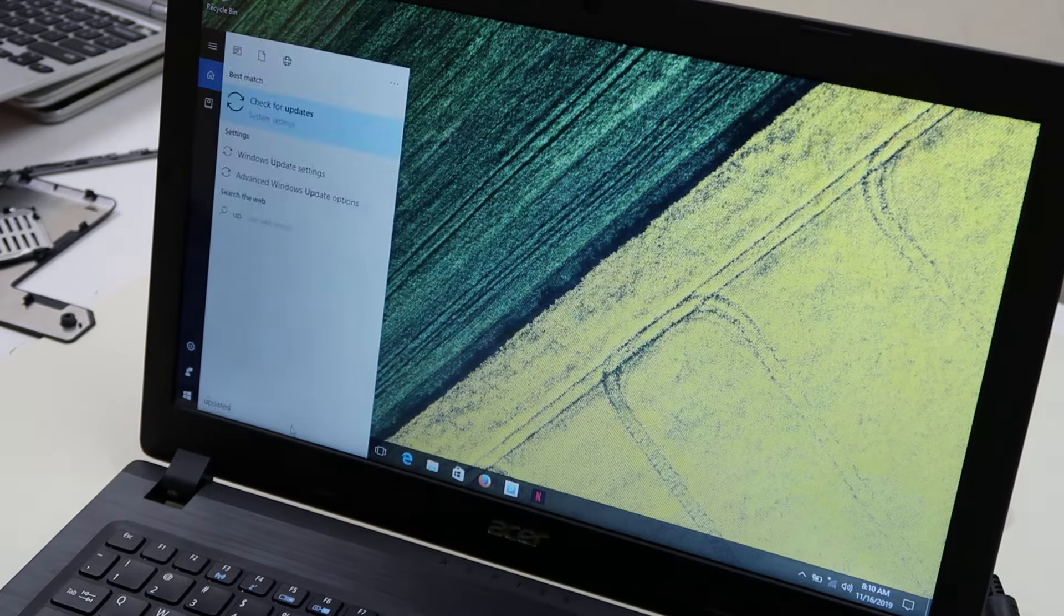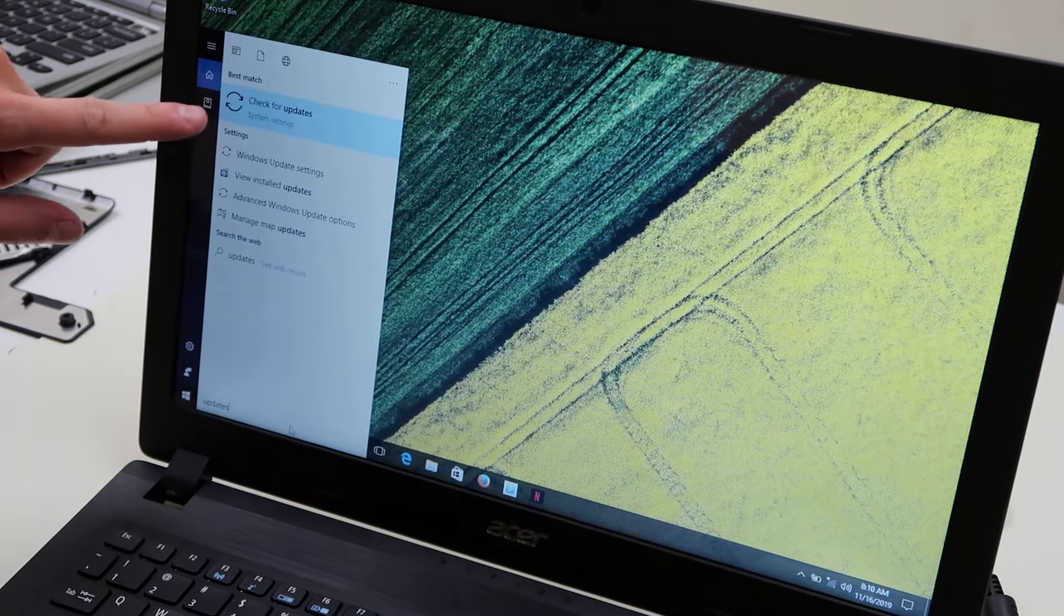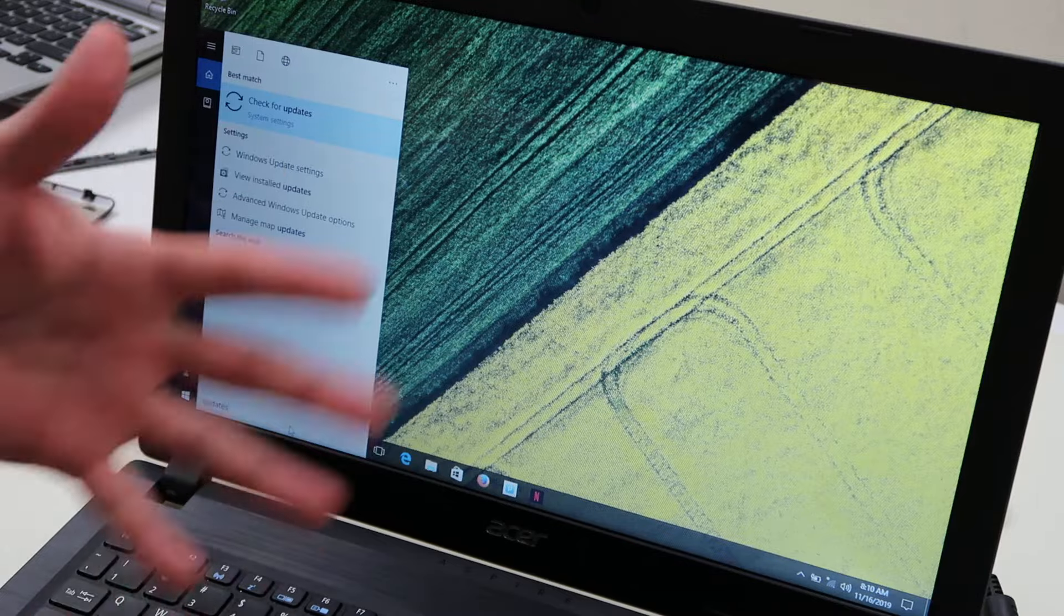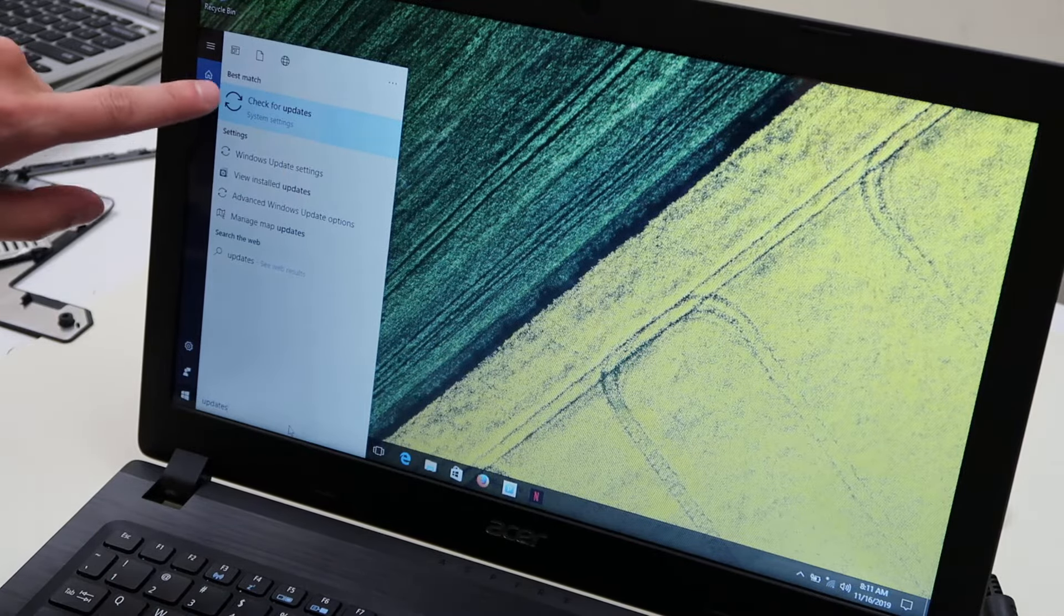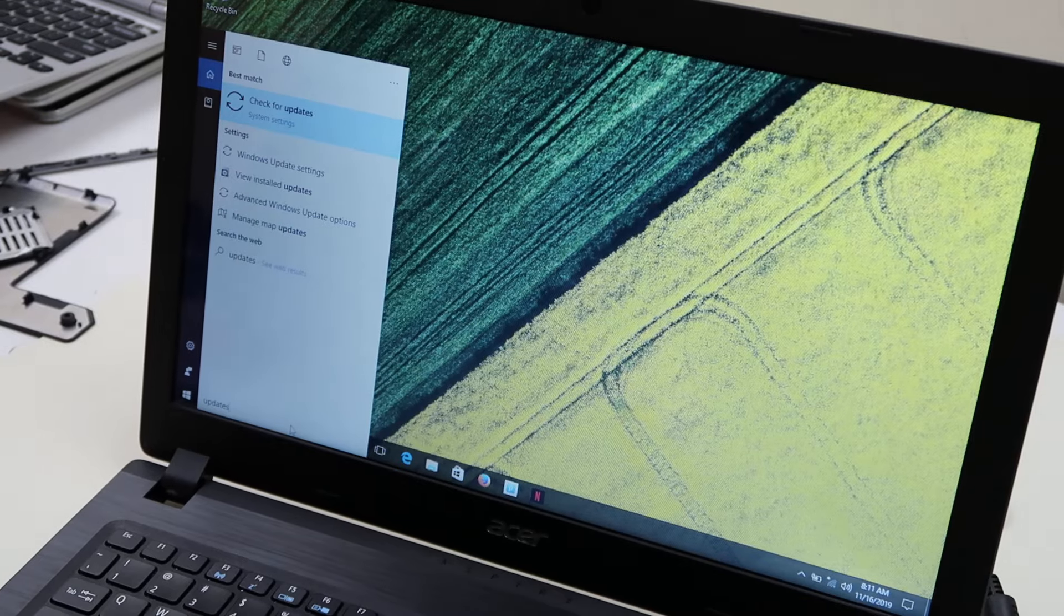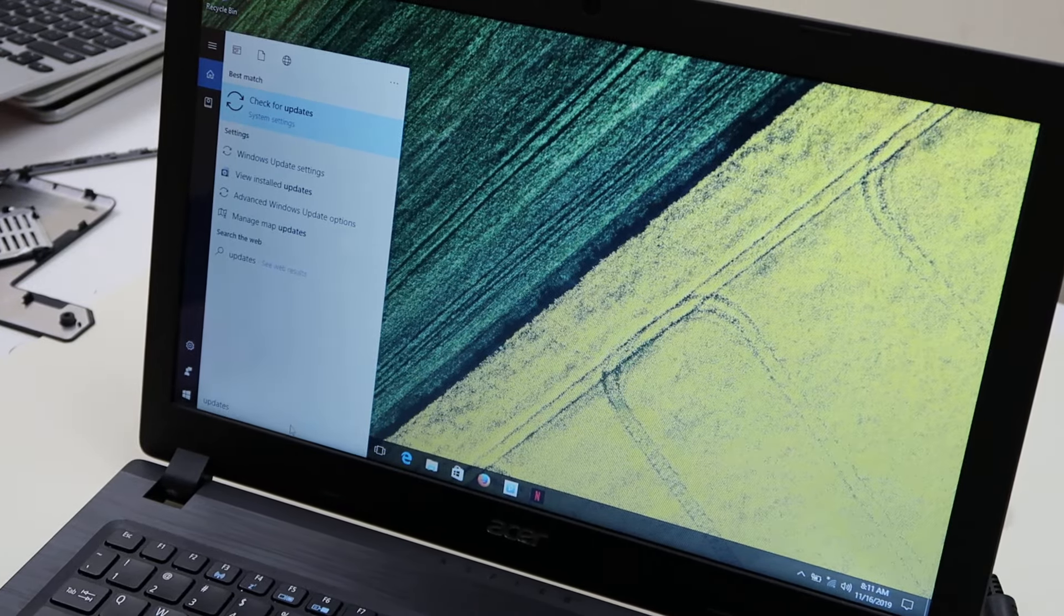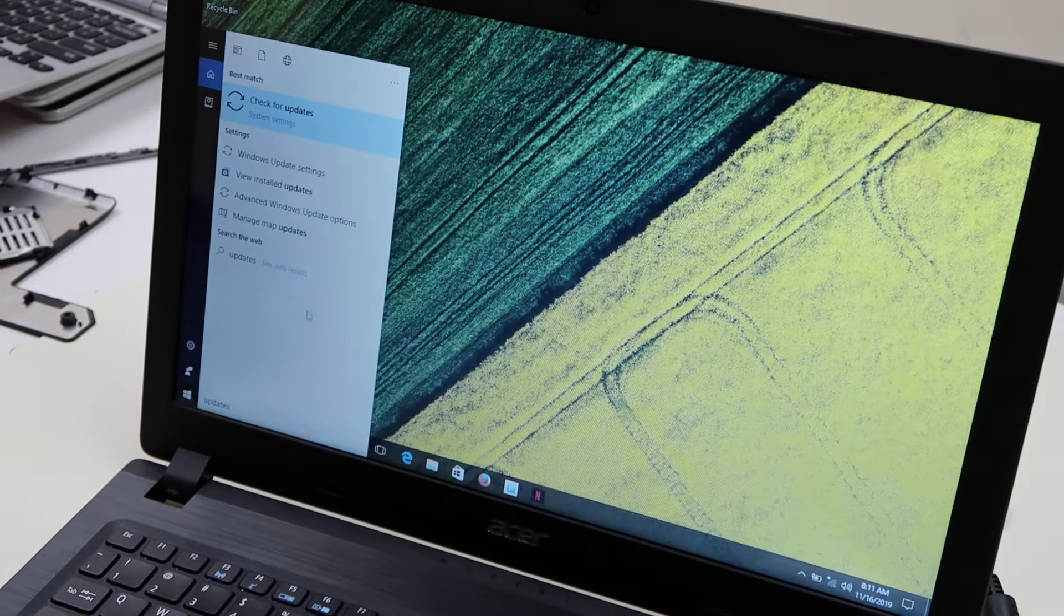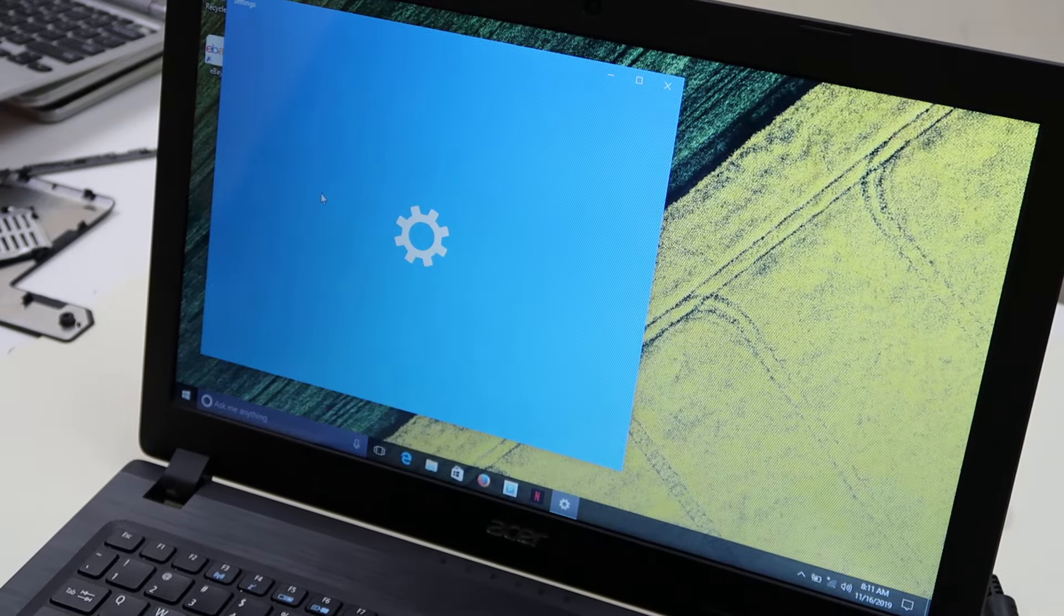Okay, and the first thing that comes up, if it takes a little longer, it's because your computer is still loading up, but this is the first thing that should pop up: check for updates under system settings. That's what we're looking for, so hit enter or click on it, either way.